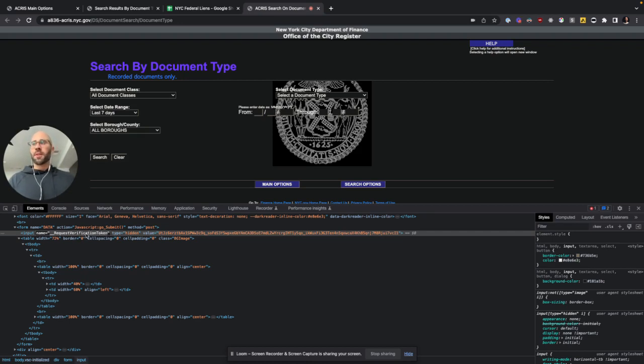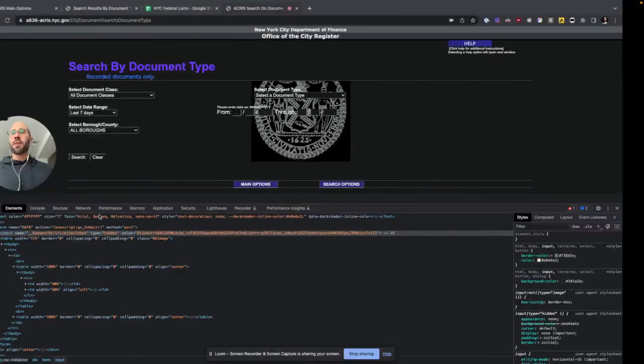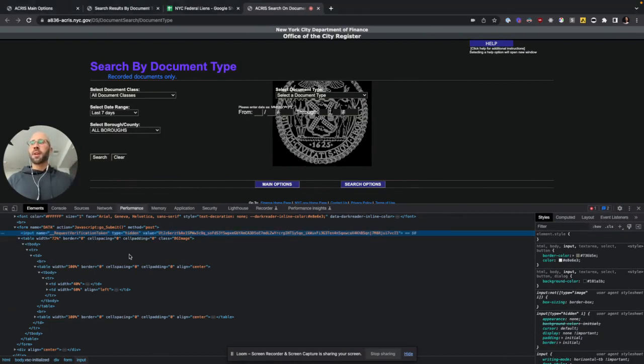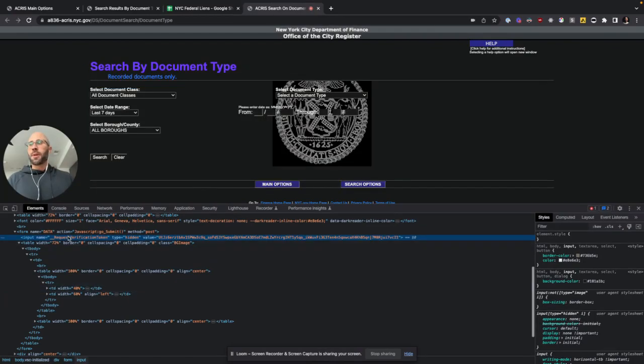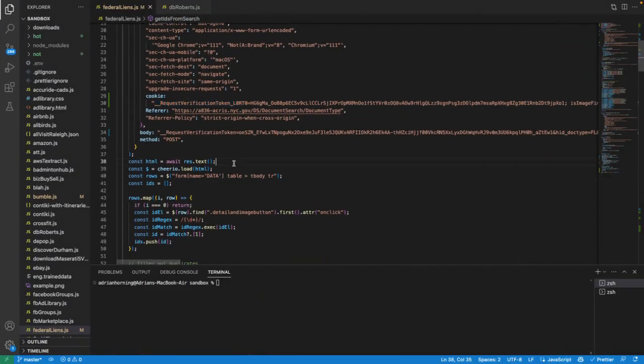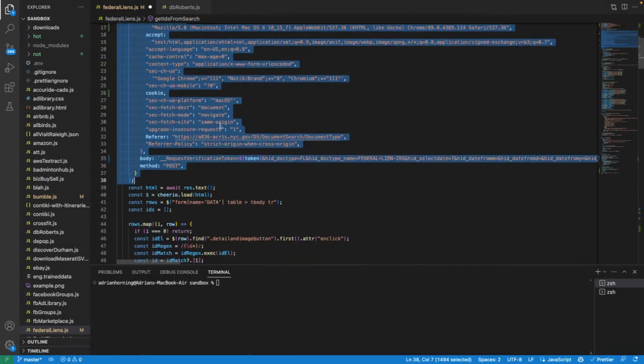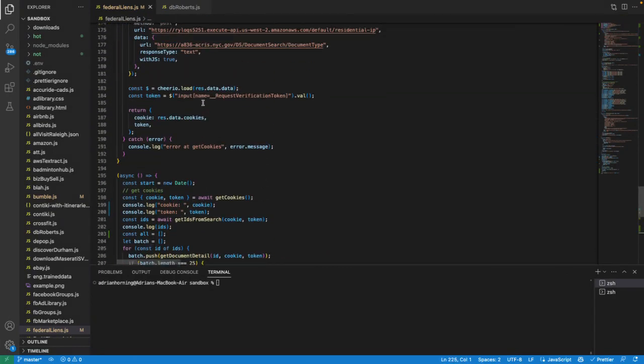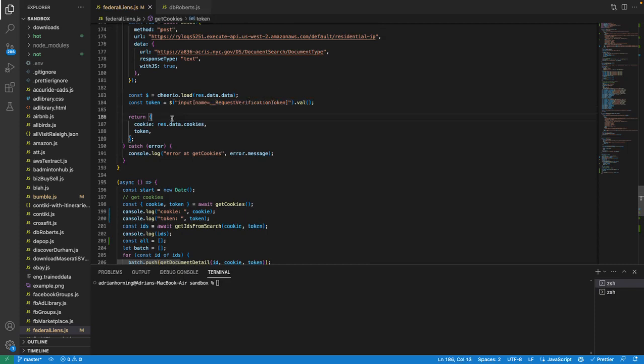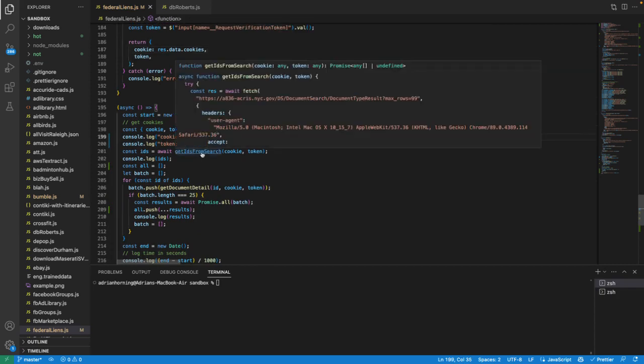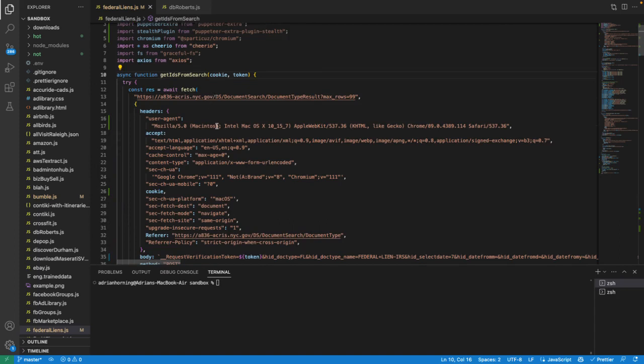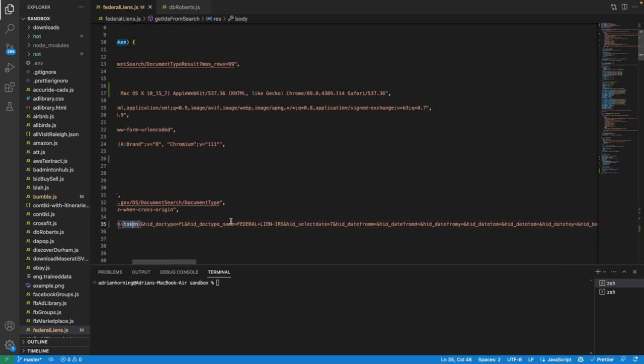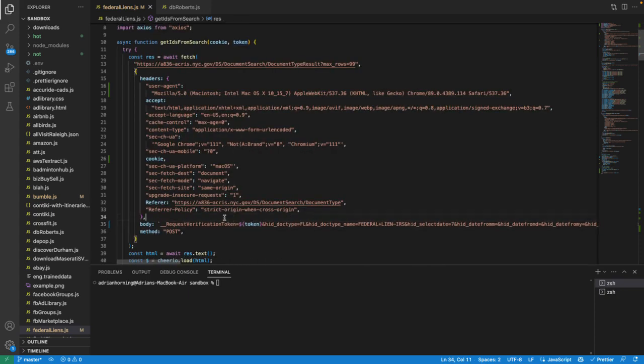And that'll just be, so, if it has this name here, all you do is just search for that in the HTML, and then that will give you the value. So, in Puppeteer, we're going to request the HTML here, and it's going to return us the request verification token. So, all we have to do, and I use Cheerio to do that, the input with the name request verification token, get the value, and that's the token. And then we just pass that to this get IDs from search function. So, we have the cookie, and then pass in the token in the request verification token right there.